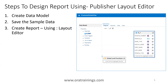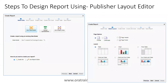The steps involved are similar to other templates, but designing the layout is different. If you are using a SQL query, first create the query, then create the data model. An important step is to save the sample data. After that, click on Create Report and proceed to the next step.